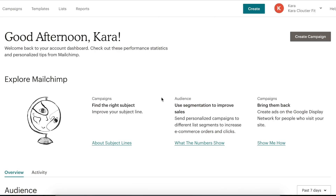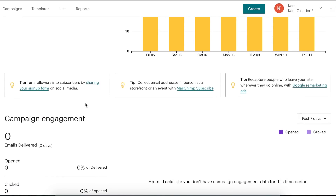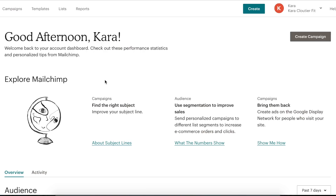Alright guys, so we are here in MailChimp, and for this test video we're going to be using a MailChimp account that I recently created for my wife's personal training and online coaching fitness business. Right here we can see our dashboard — this is the first page we're taken to when we log in. It has some information about our audience, analytics, and campaign engagement, but we're not going to worry about that right now. I'm going to have a whole separate video on analytics and how to use those to optimize your campaigns.